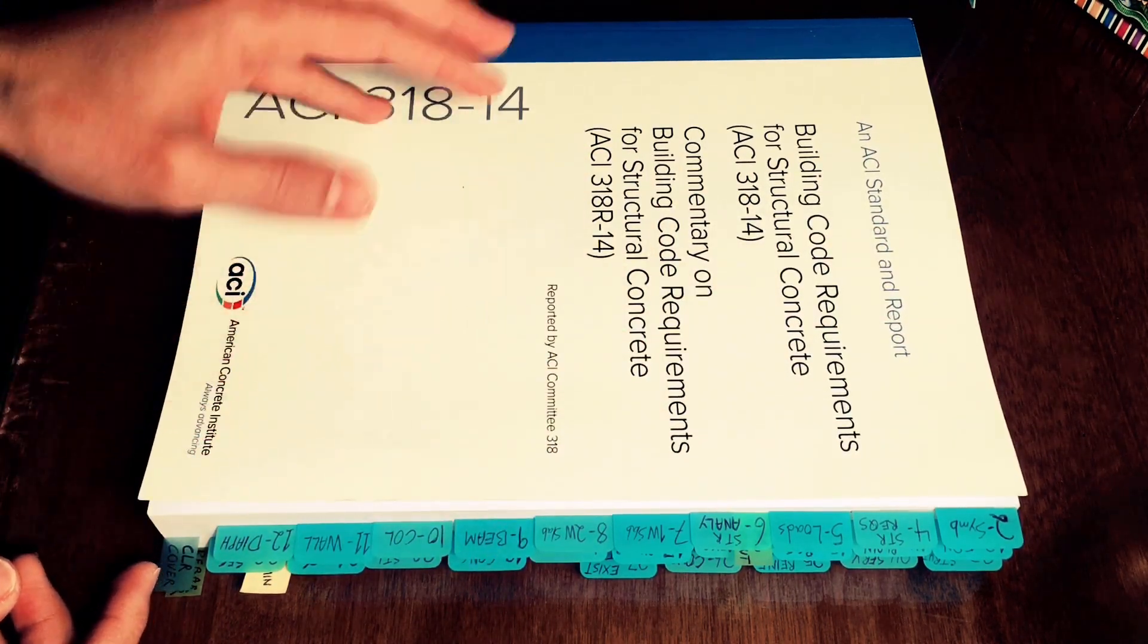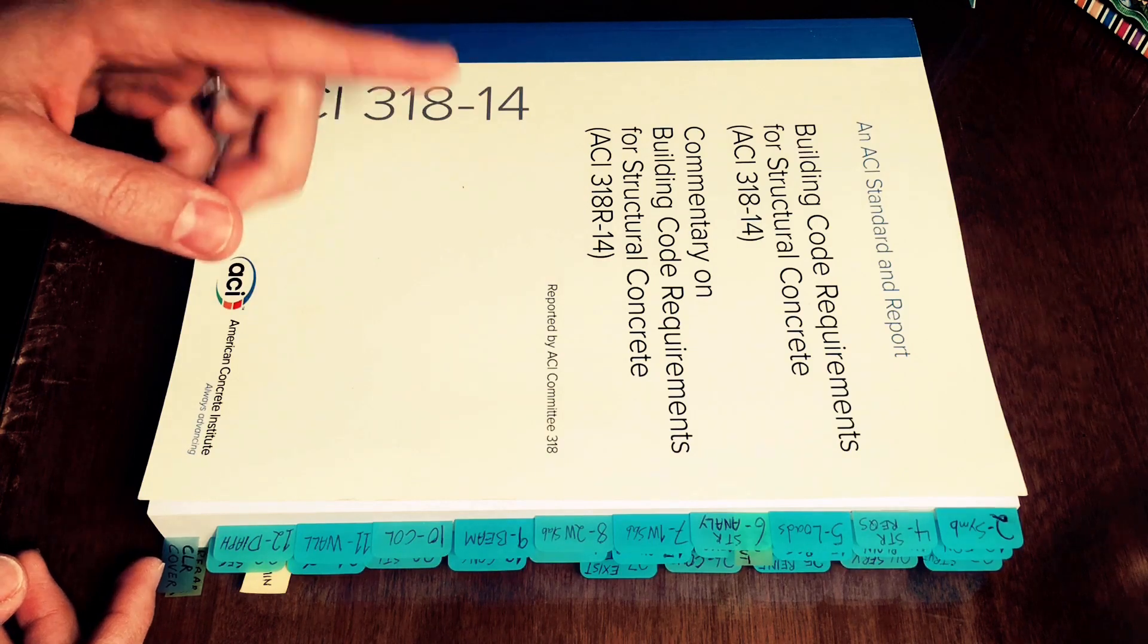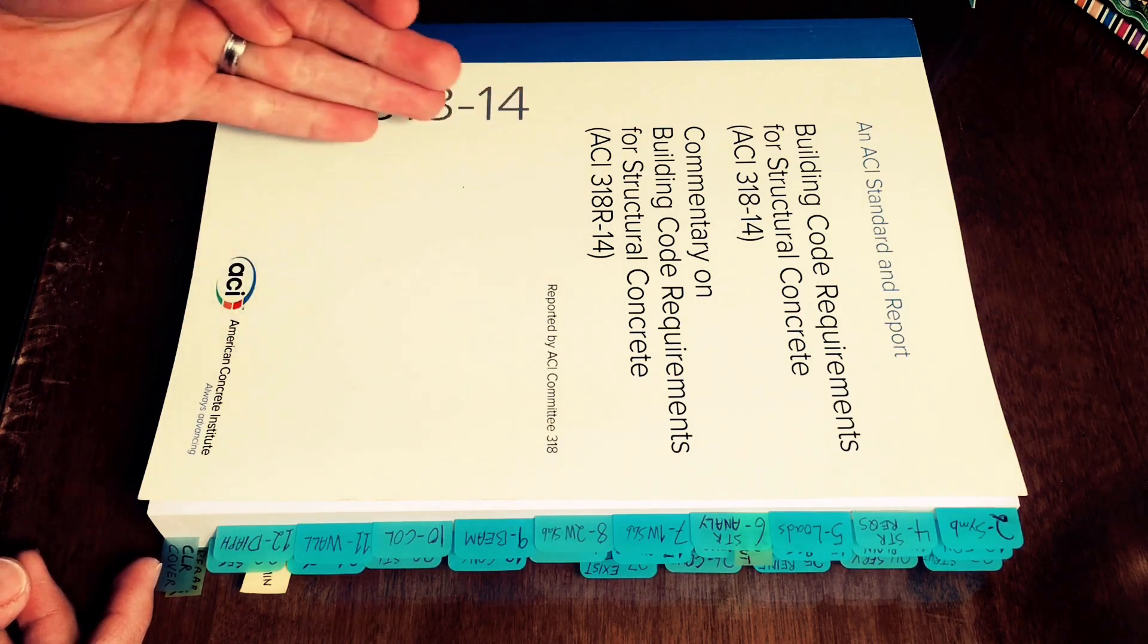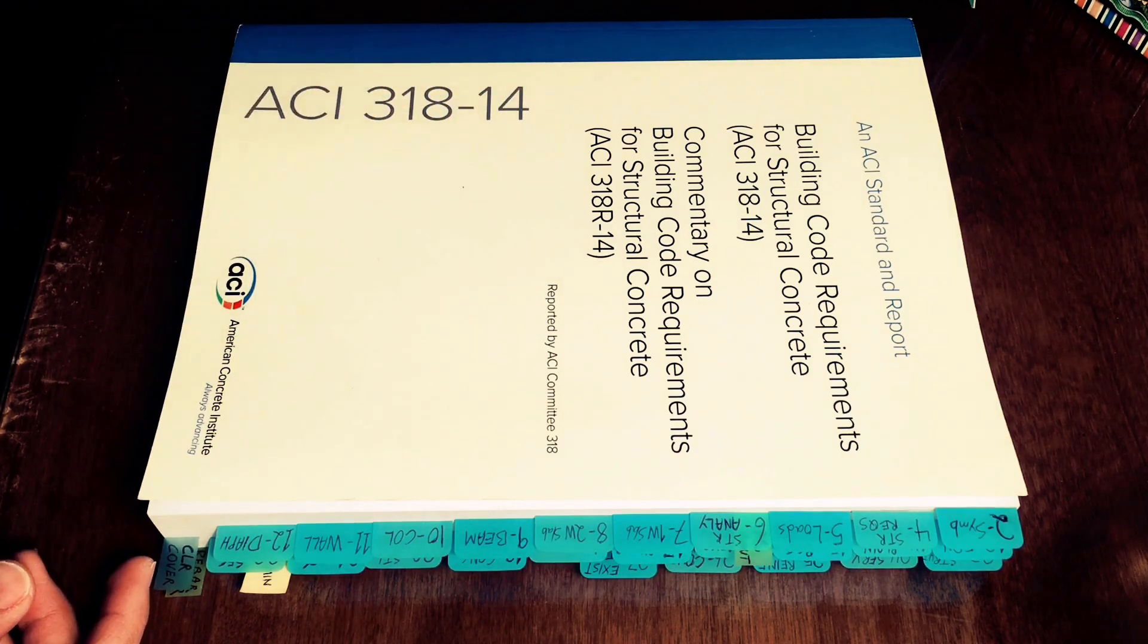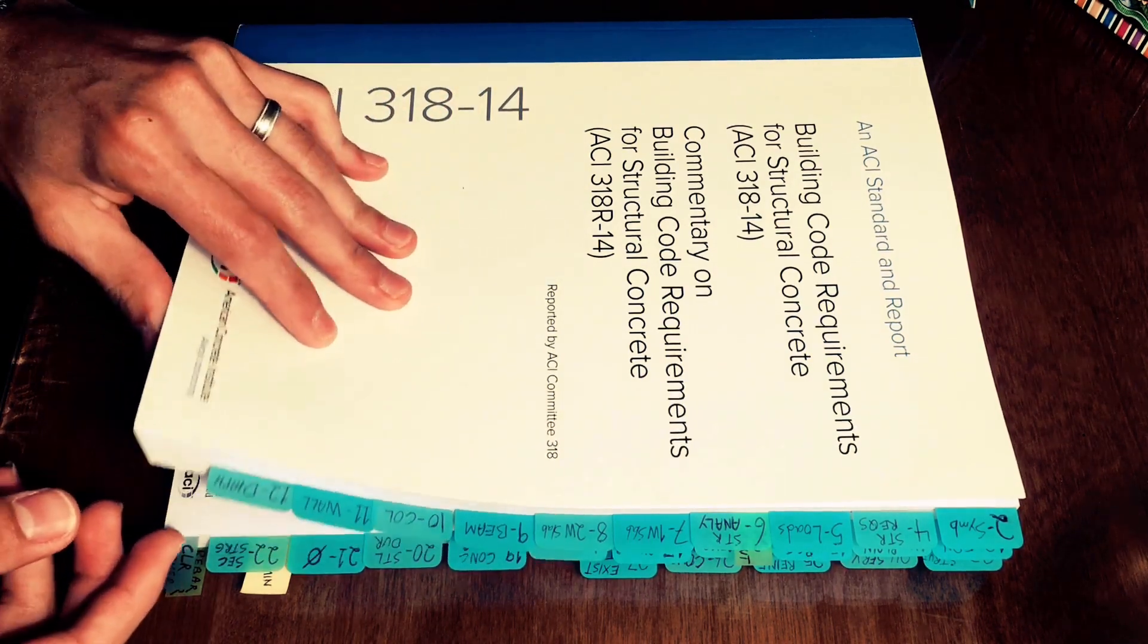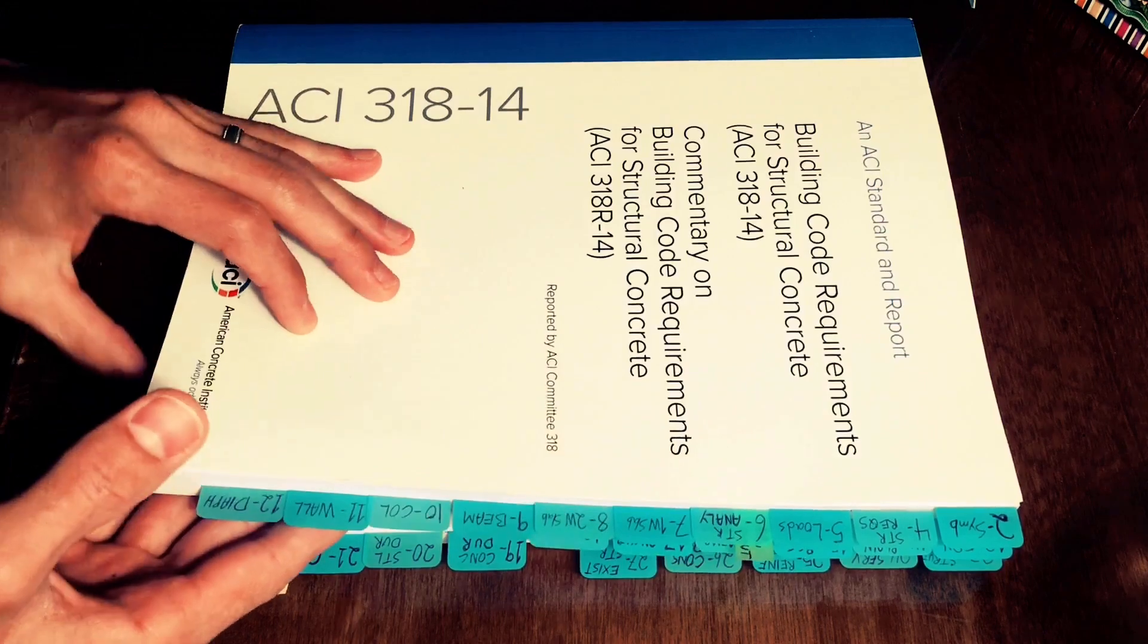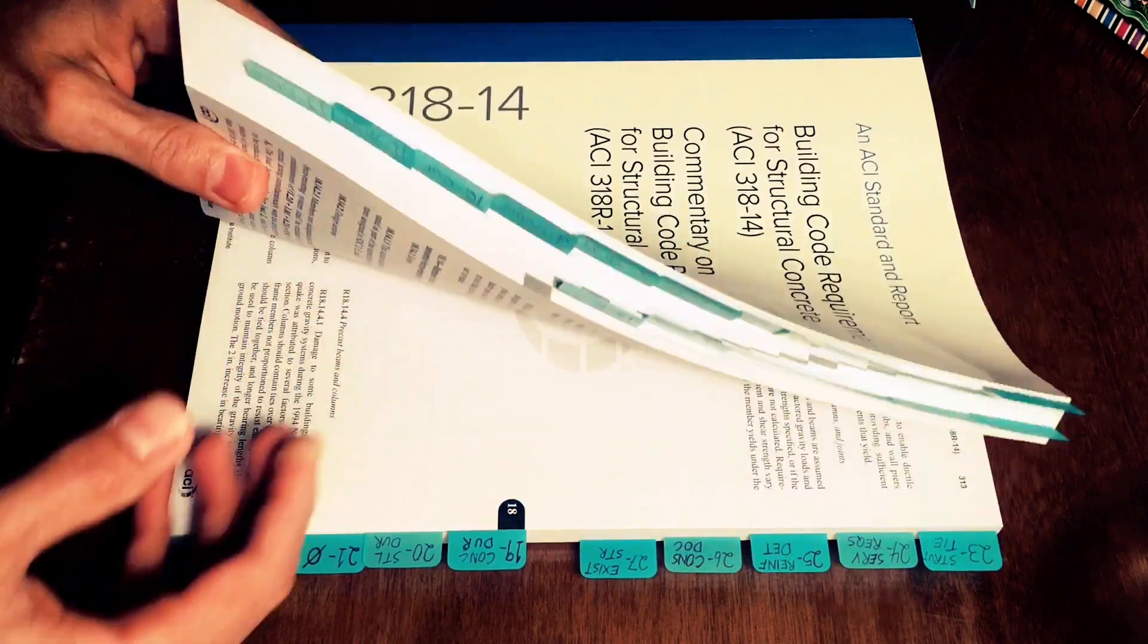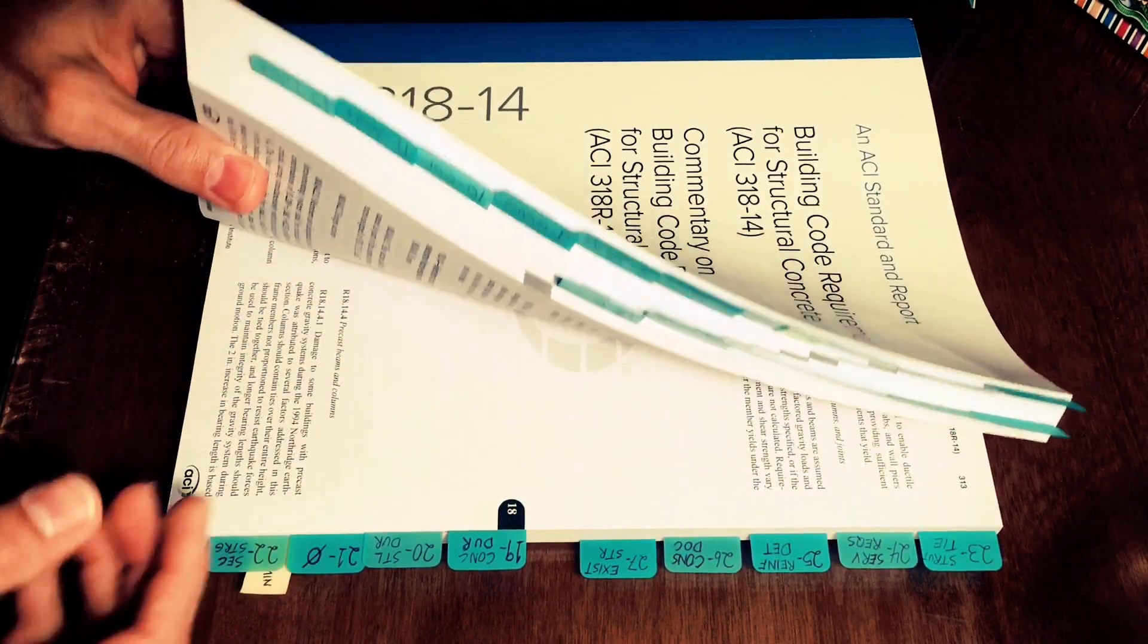which is different than my tabs for the steel manual, which you can also check out that video for how to tab the steel construction manual.